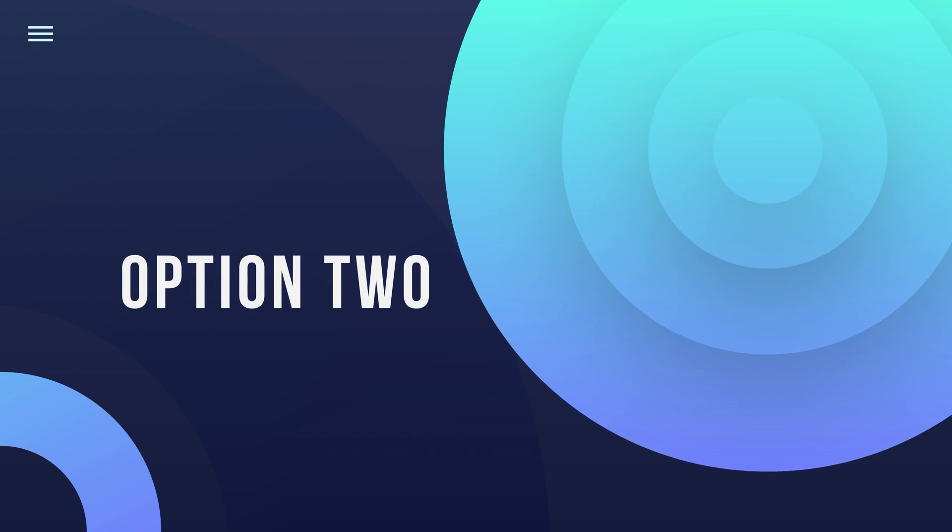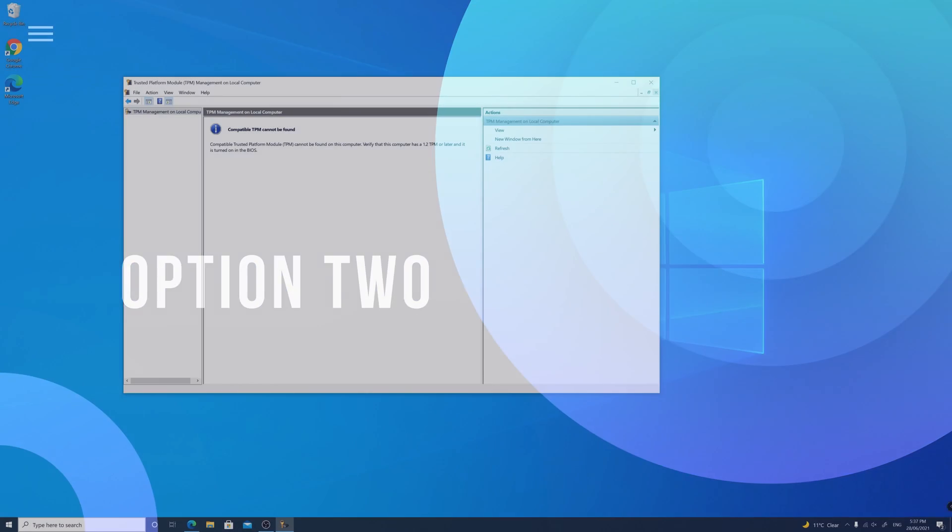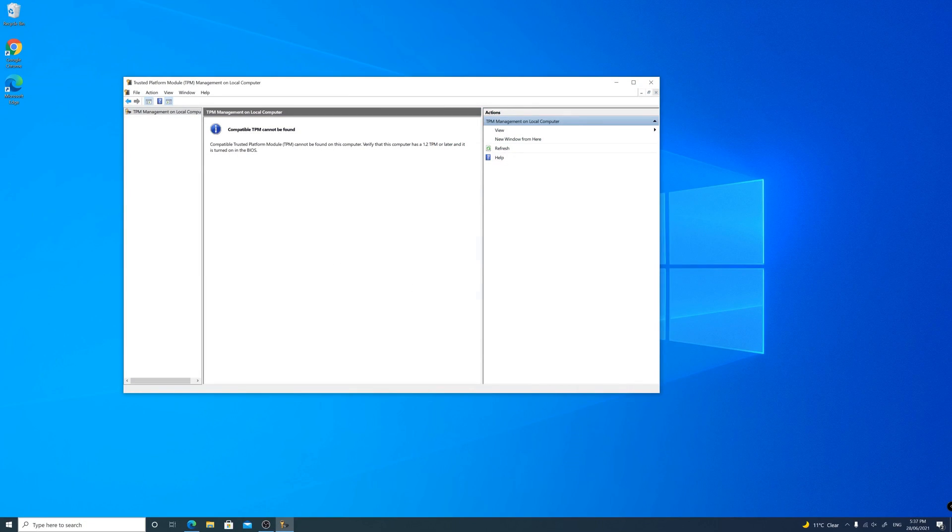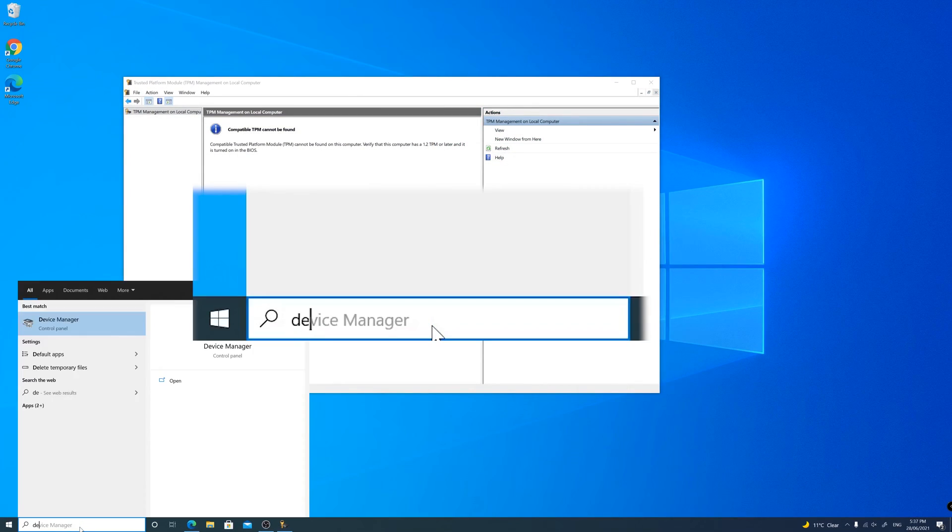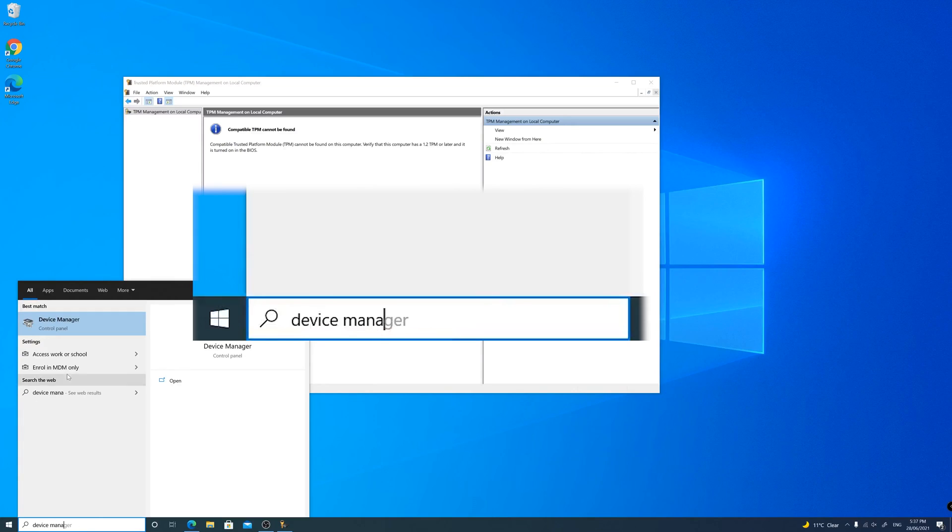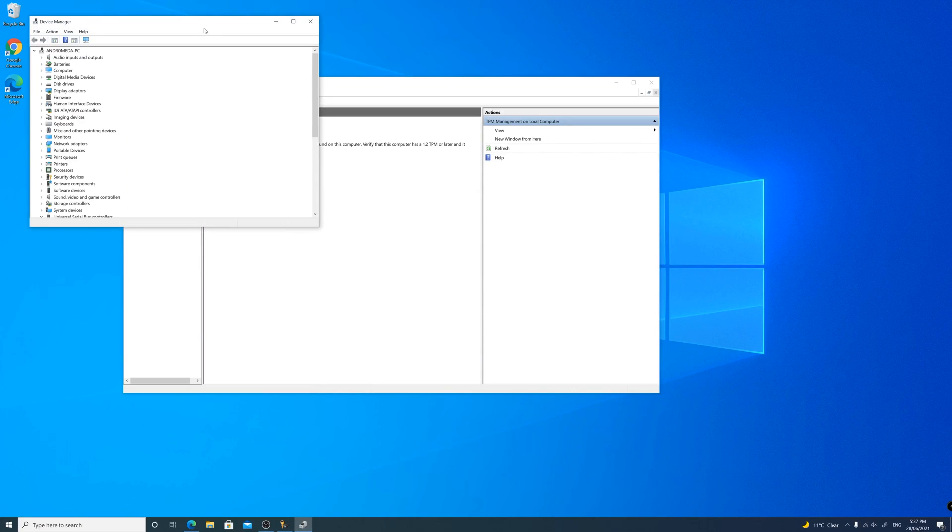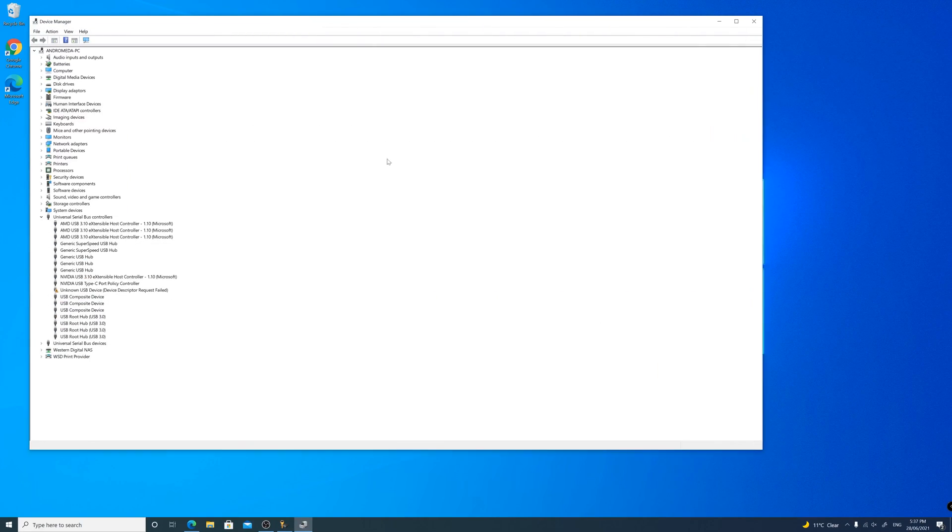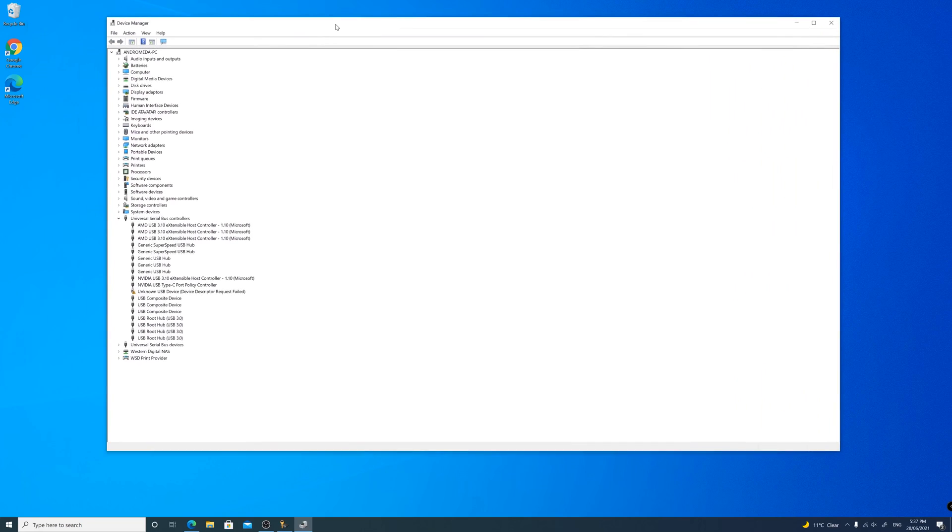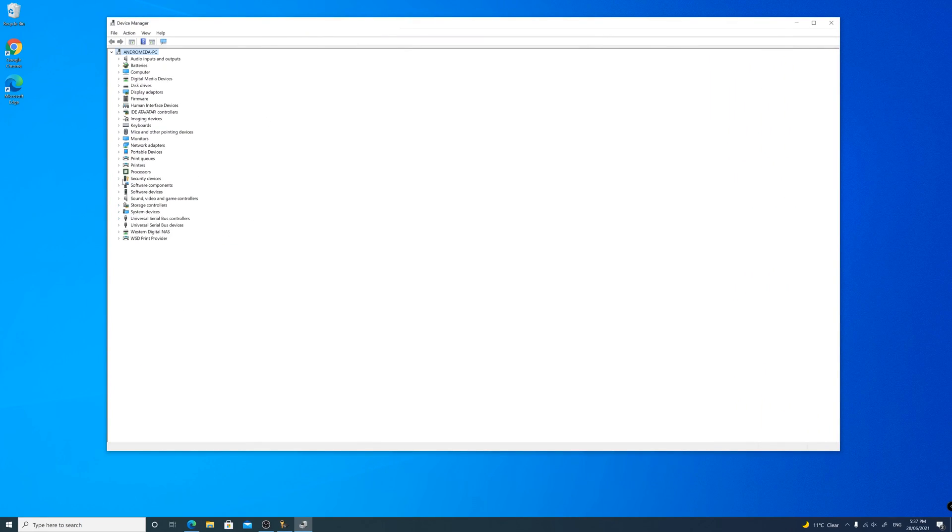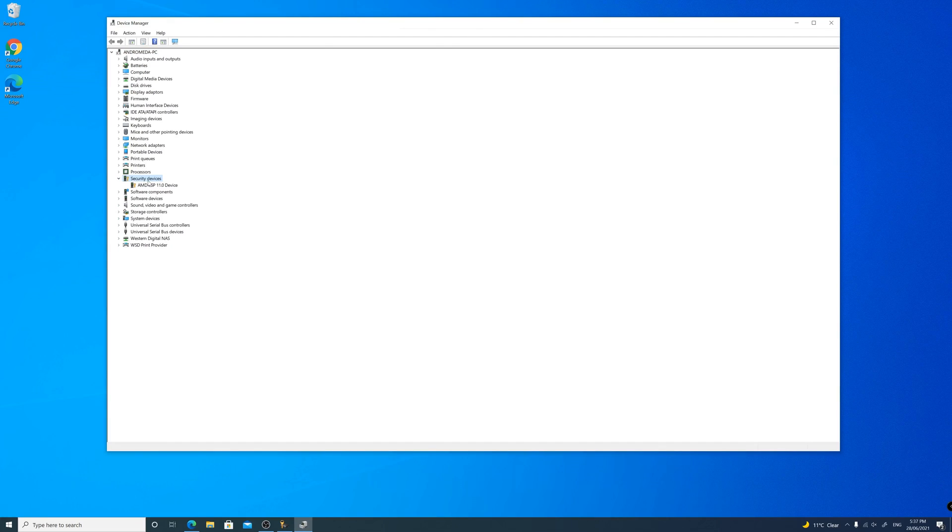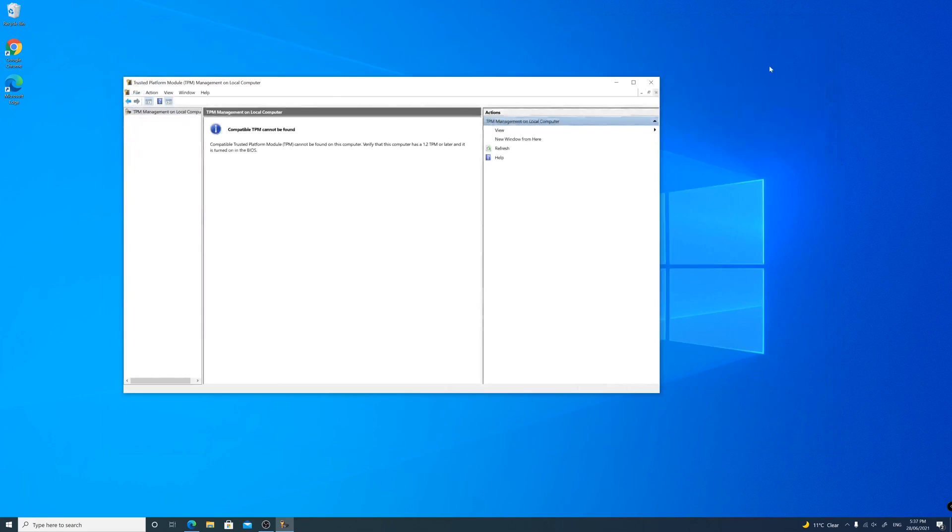Option two. In the Windows 10 search bar, type in device manager and press enter. In device manager, expand the security devices. If the TPM module is installed or enabled, this will show up here. In my case, it didn't.